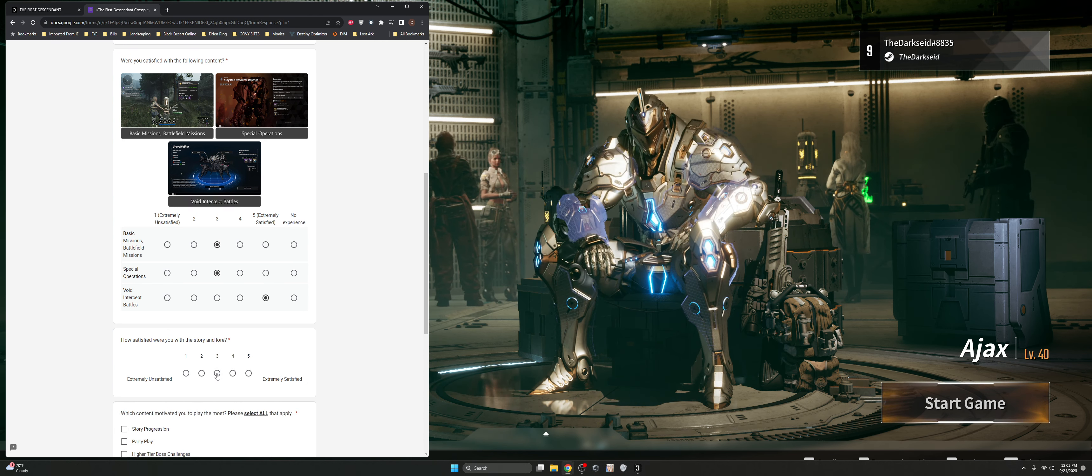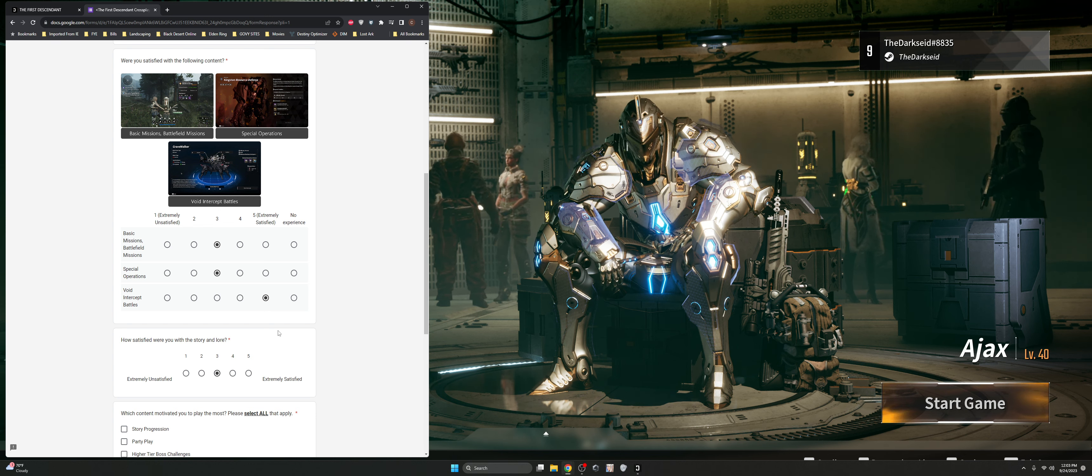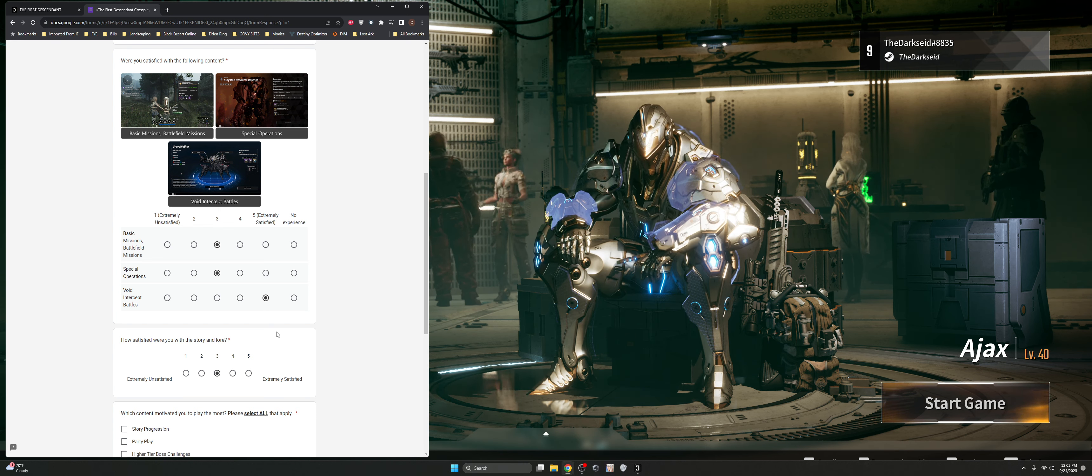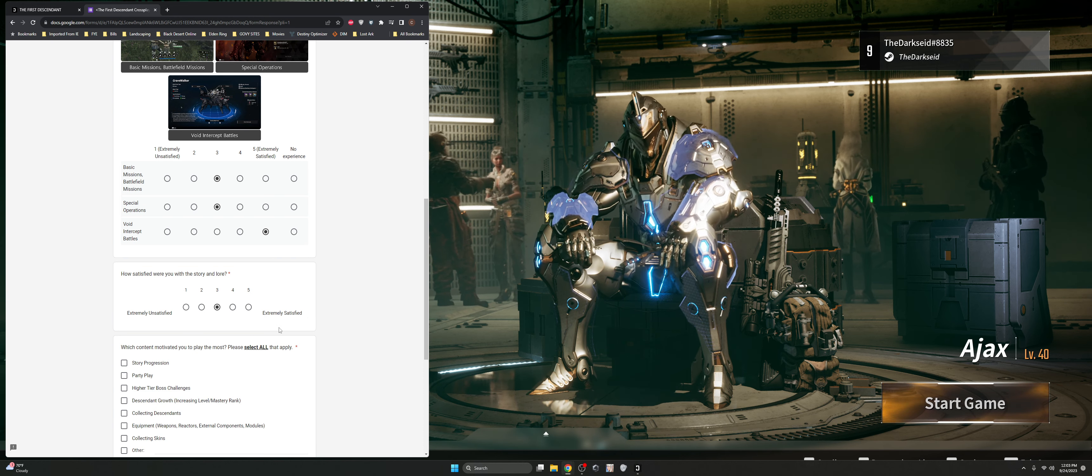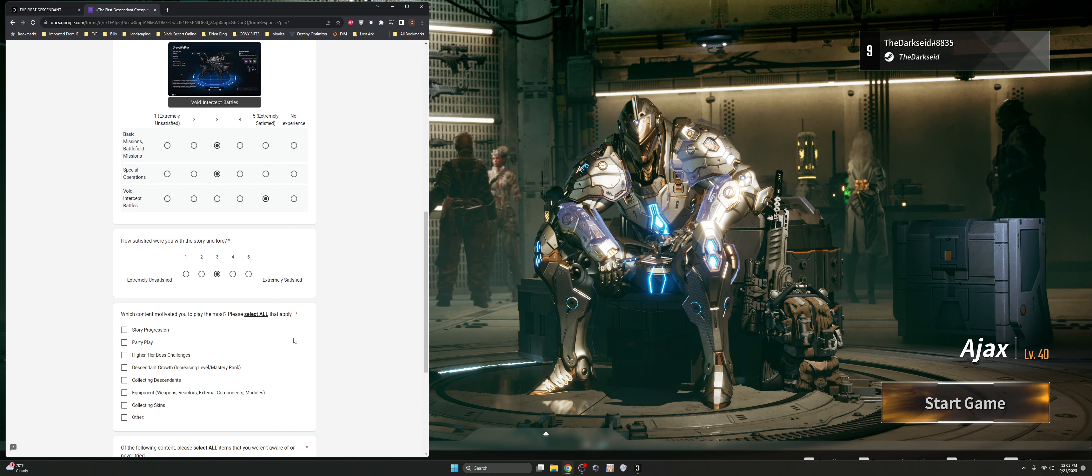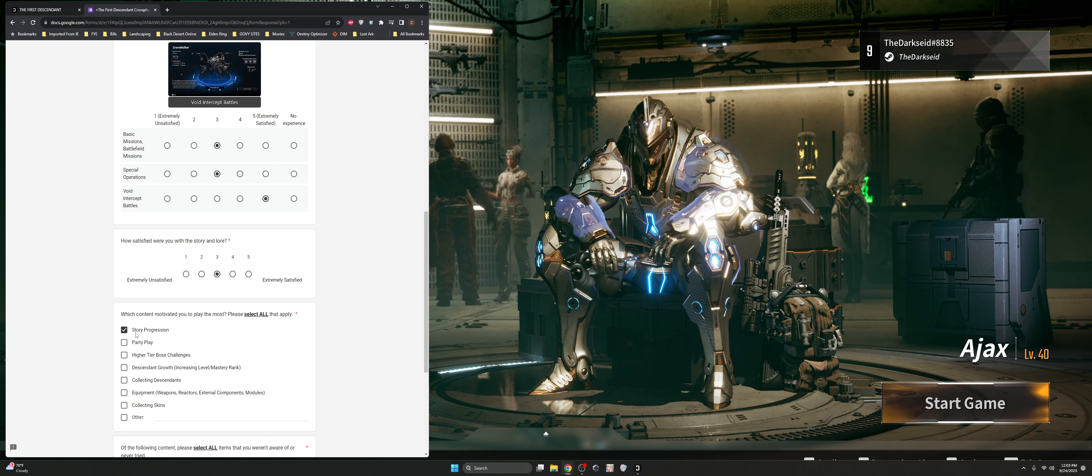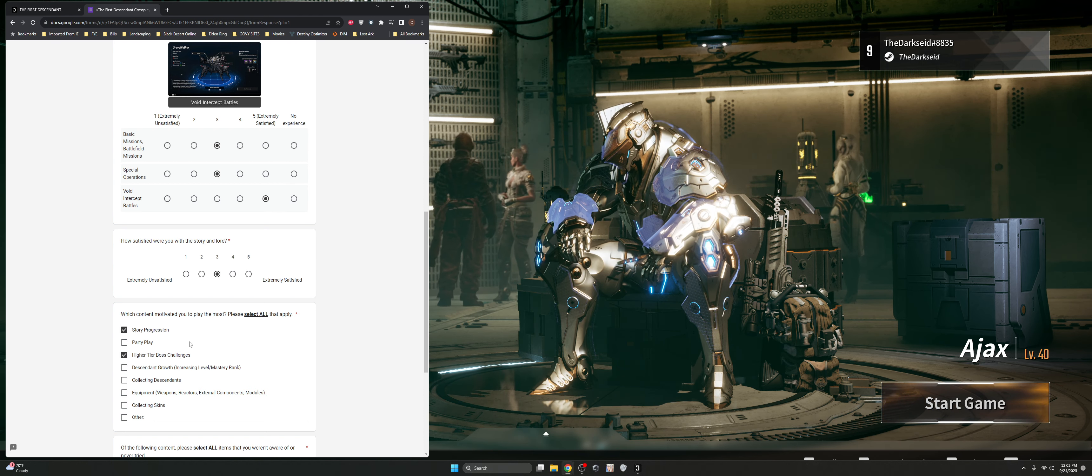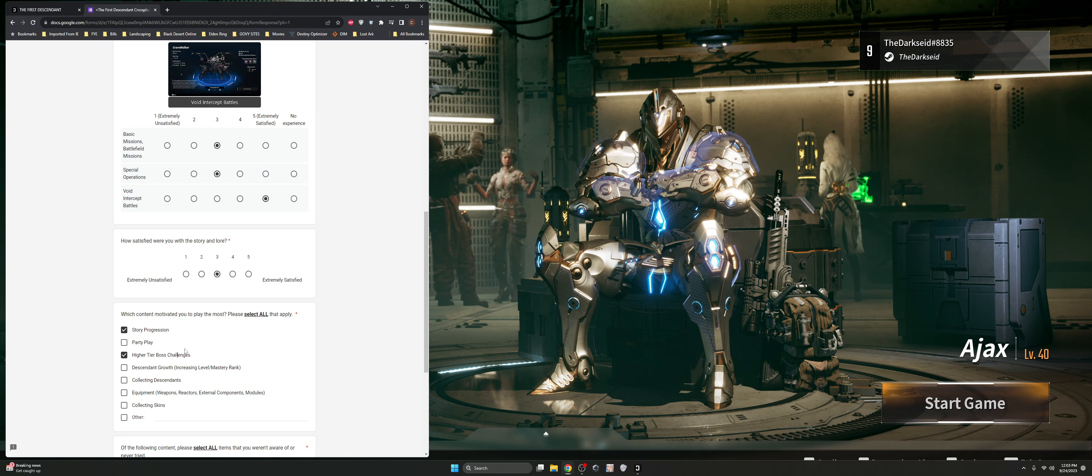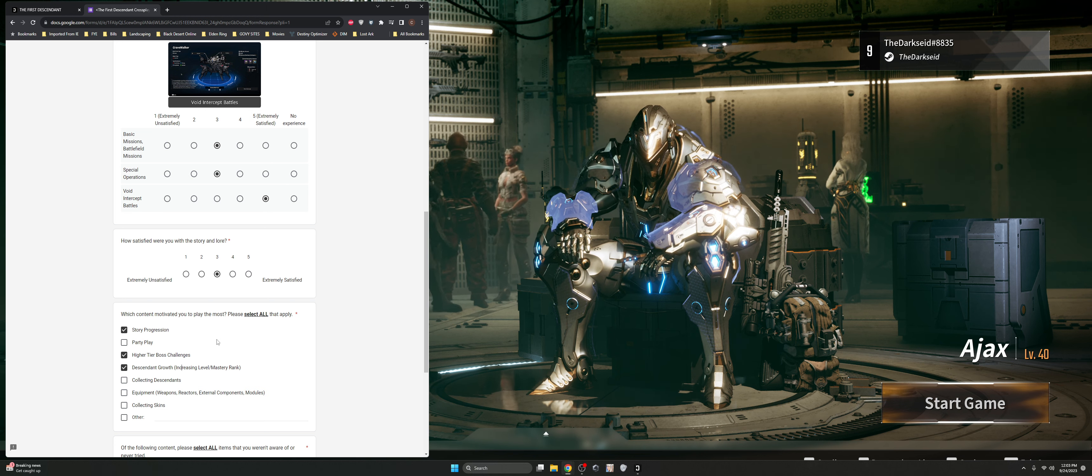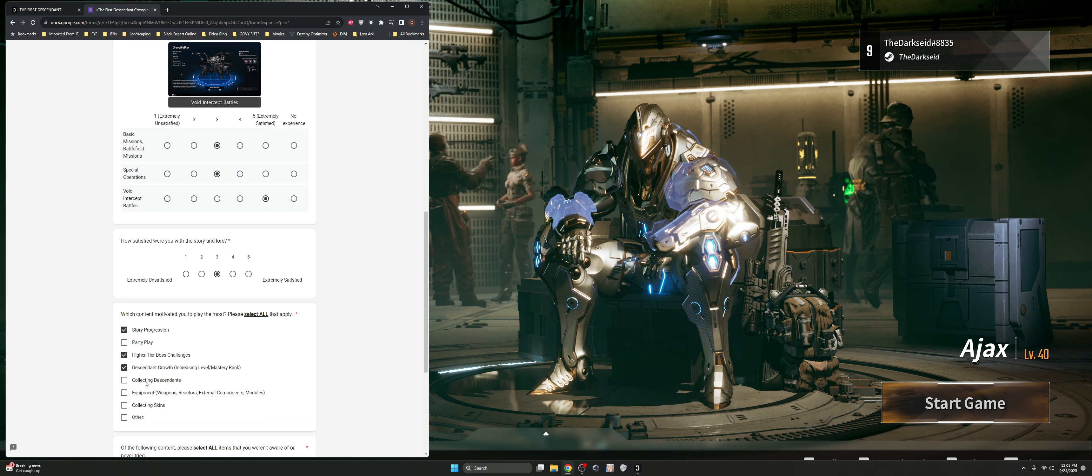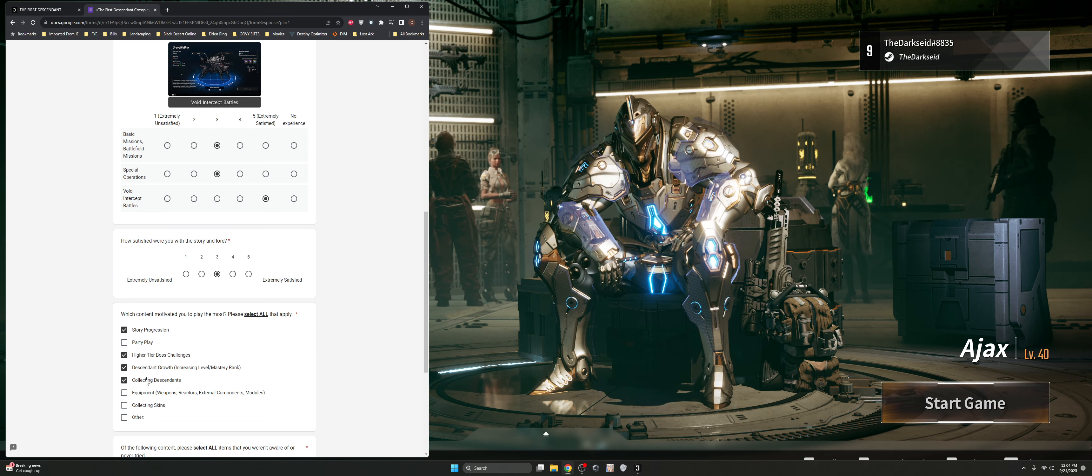The story and lore, it was pretty run-of-the-mill standard fare. Bad guys looking for the MacGuffin. MacGuffin's going to do this. But we didn't get a real good explanation on the story. So maybe there's going to be more that comes out. Now, the story progression was really good, but the higher tier boss challenges, especially for the colossi battles, was where I was looking at it. I really did like the descendant growth. It was a little bit simpler, in my opinion, than Warframe necessarily, but it was cool.